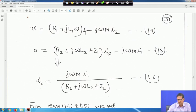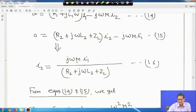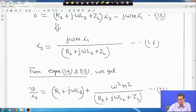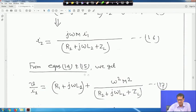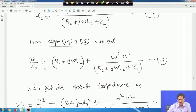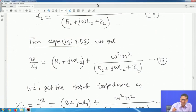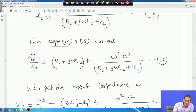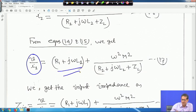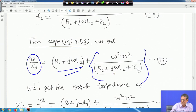If you solve from equation 15, you get I2 = jωM·I1 / (R2 + jωL2 + ZL). This is equation 16. From equations 14 and 15, solving for V/I1 you get: V/I1 = R1 + jωL1 + ω²M² / (R2 + jωL2 + ZL).